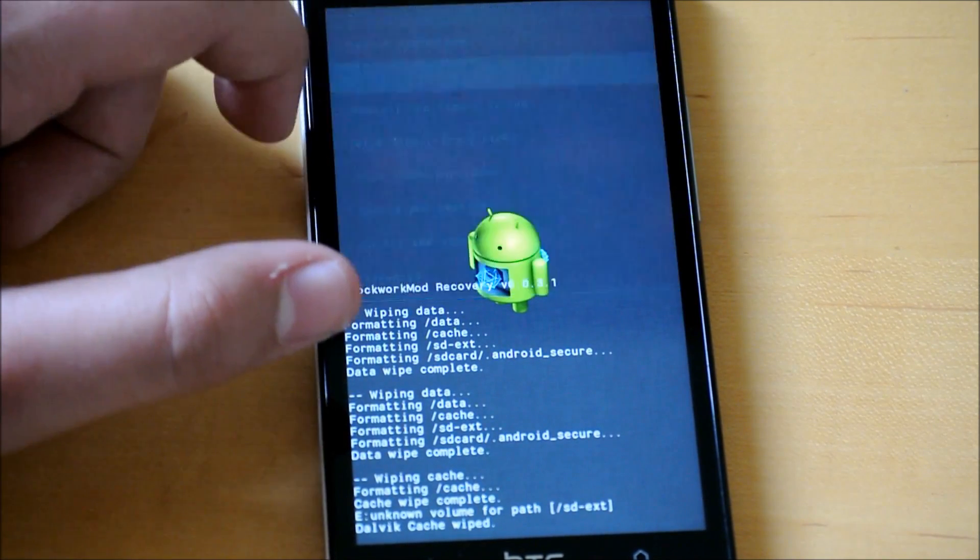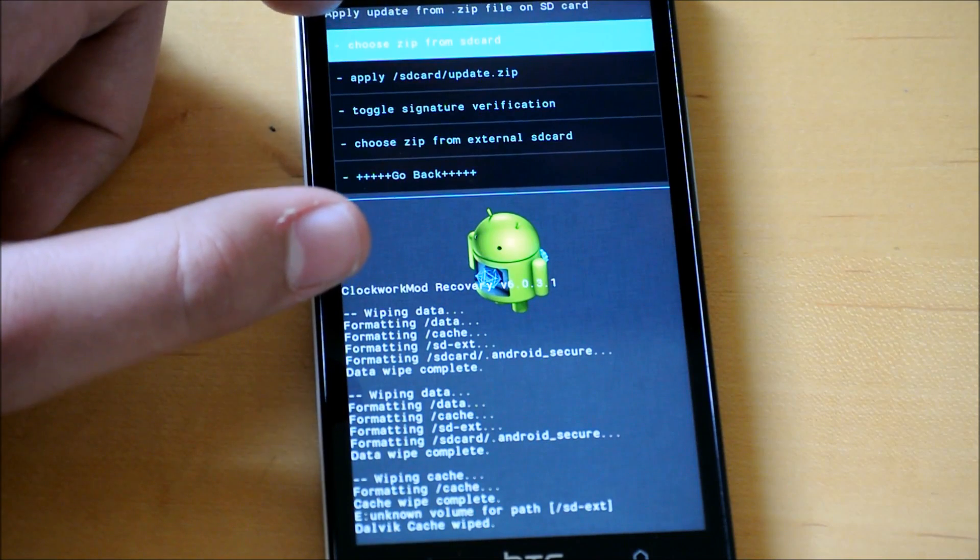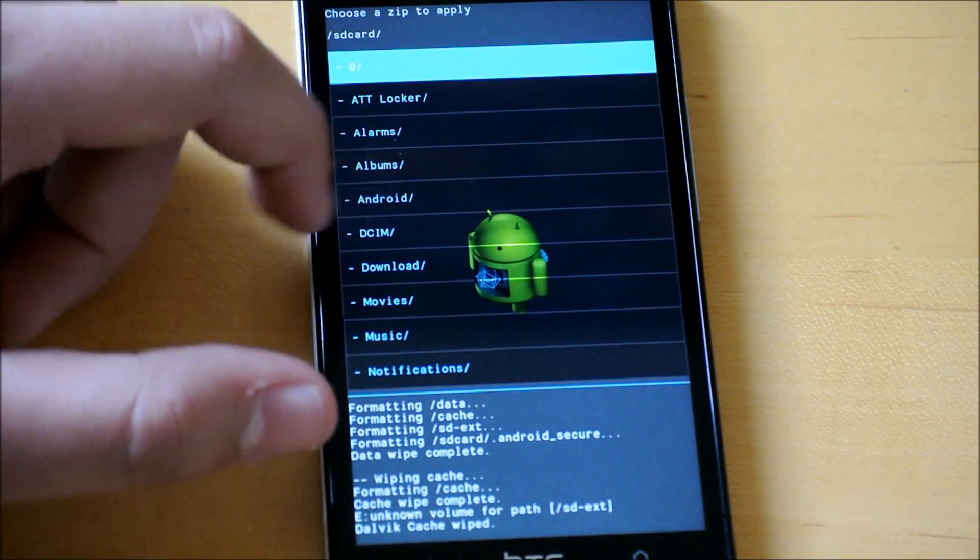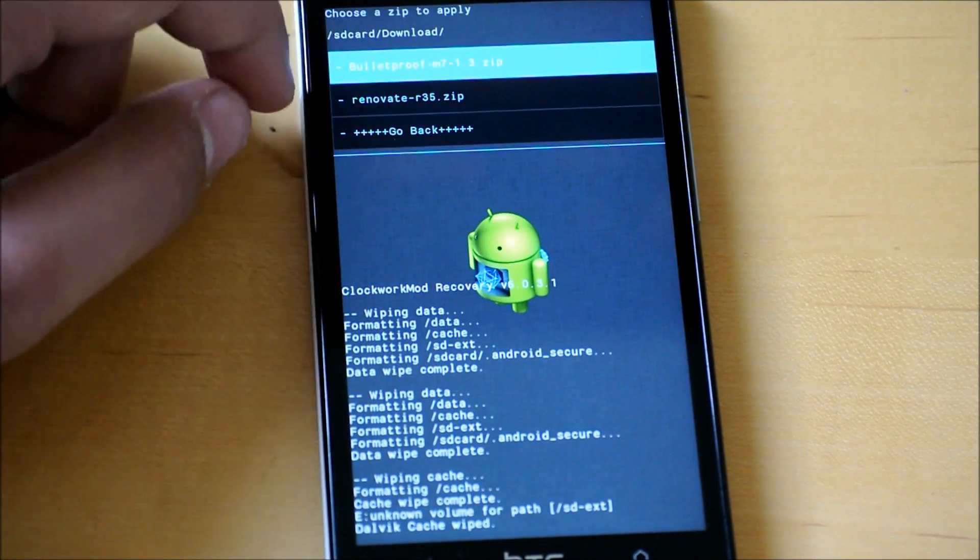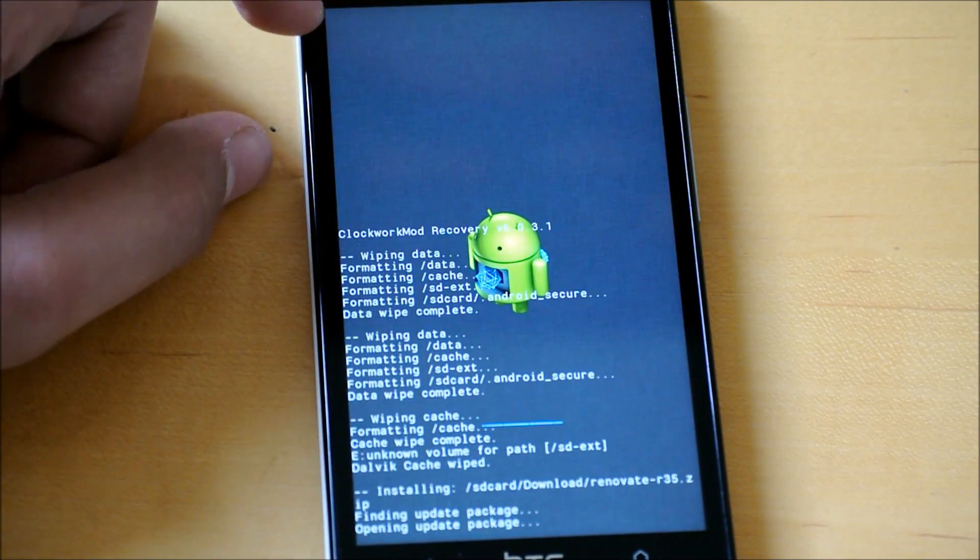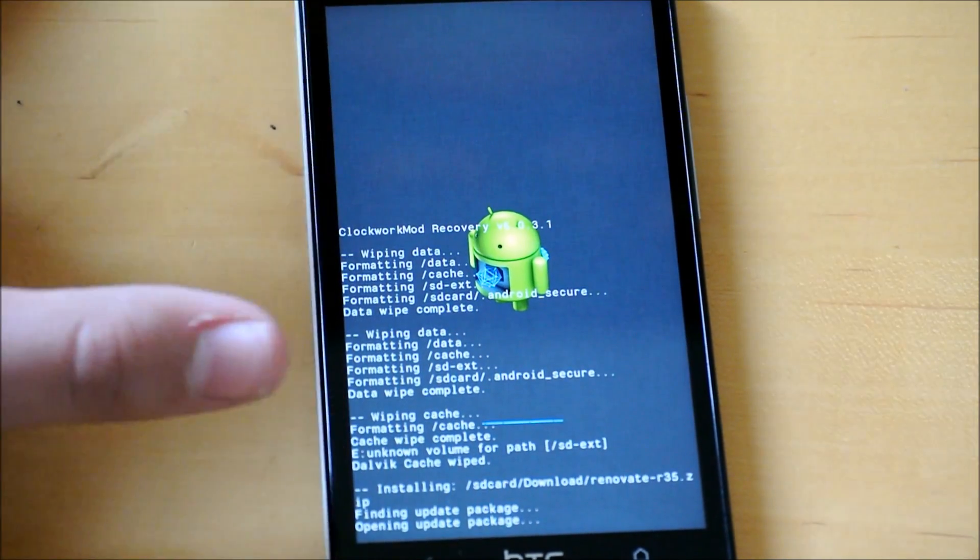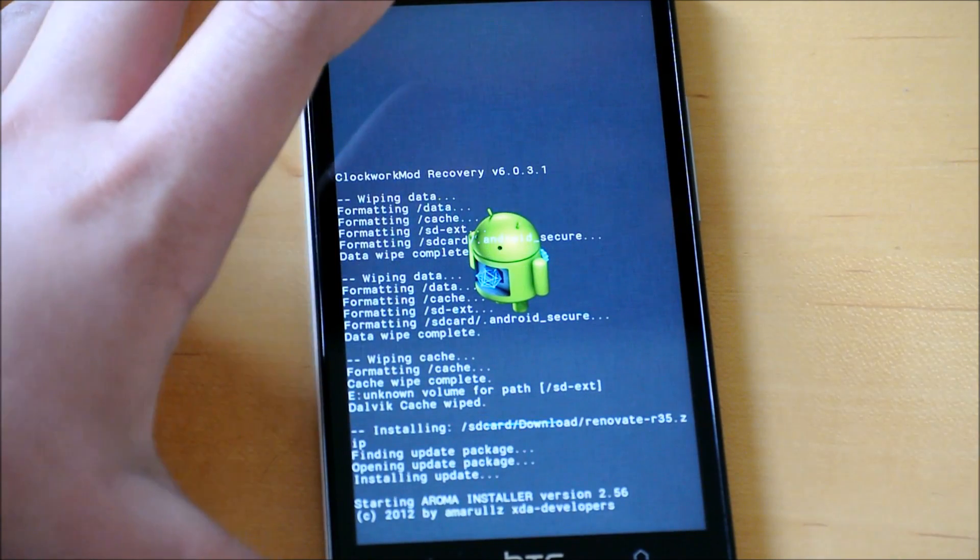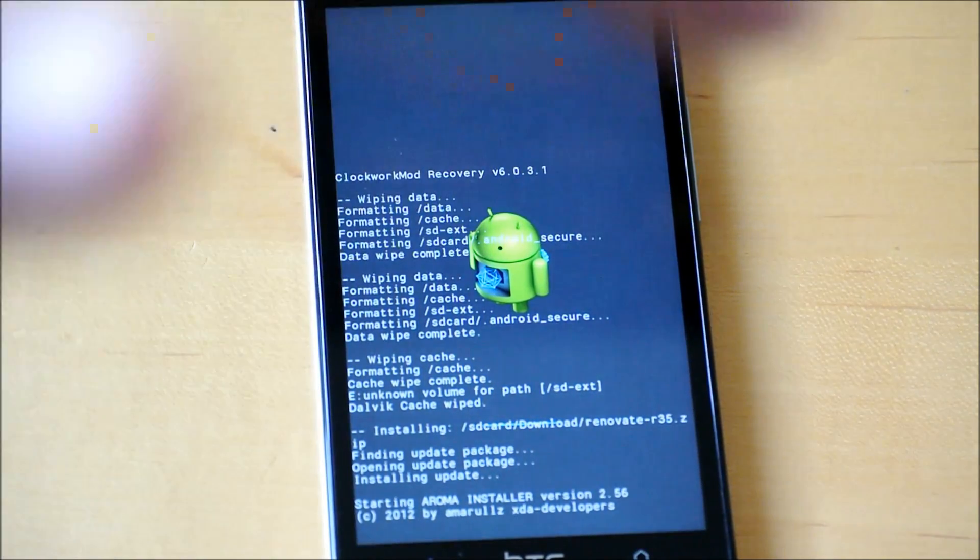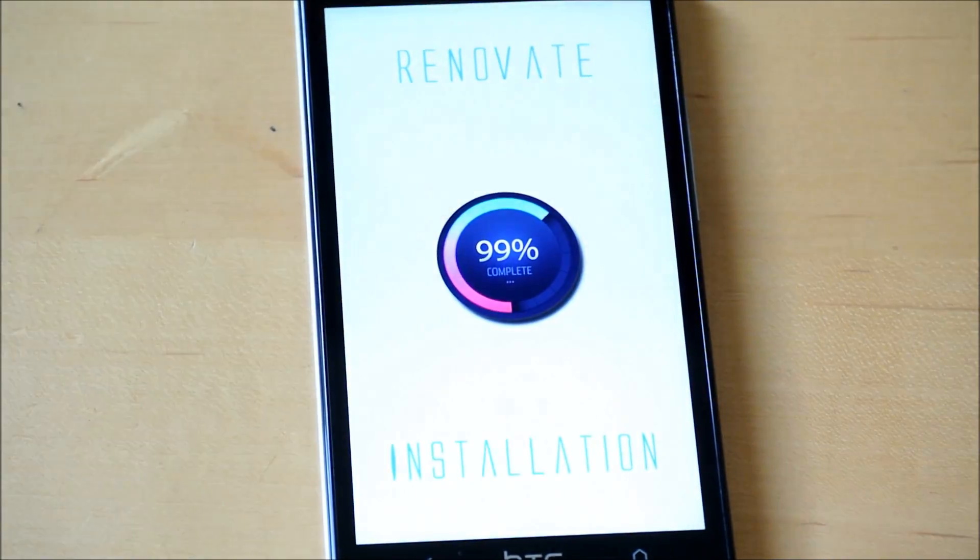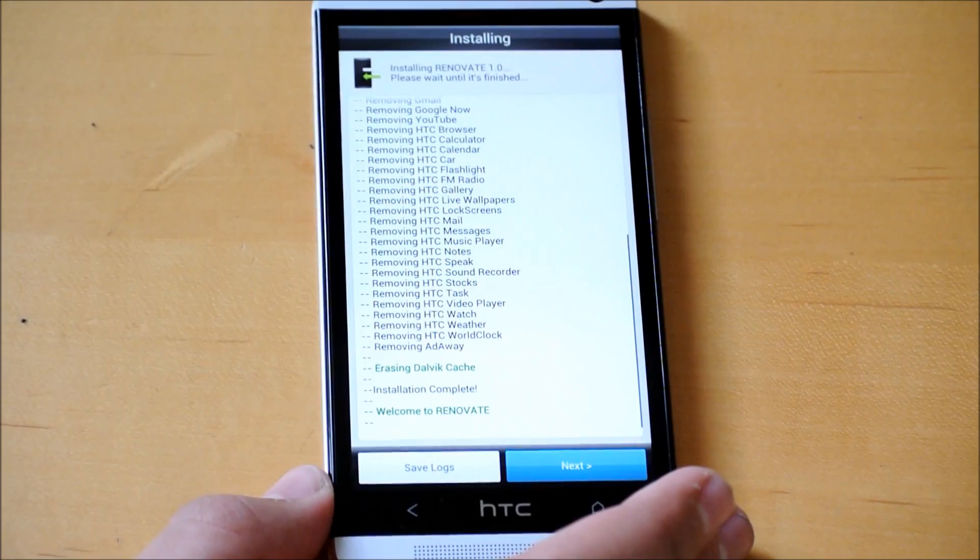Once you're done with that, we're going to go to install. You're going to navigate to where you put that ROM. Here's mine. I'll click install. And most of the ROMs will give you ROM options. So I'm going to skip this for you now. And I'll be back when it's done downloading the ROM.